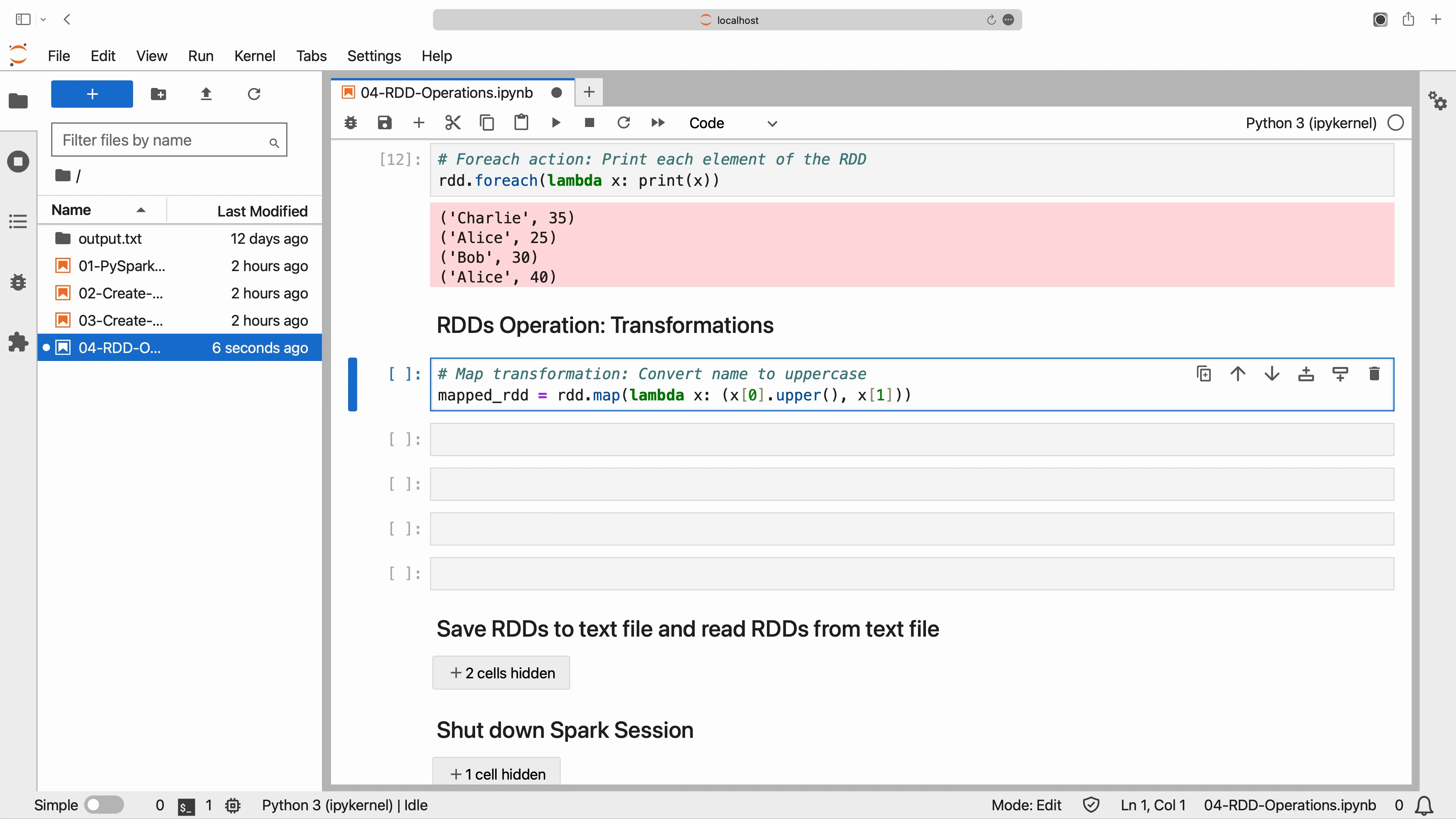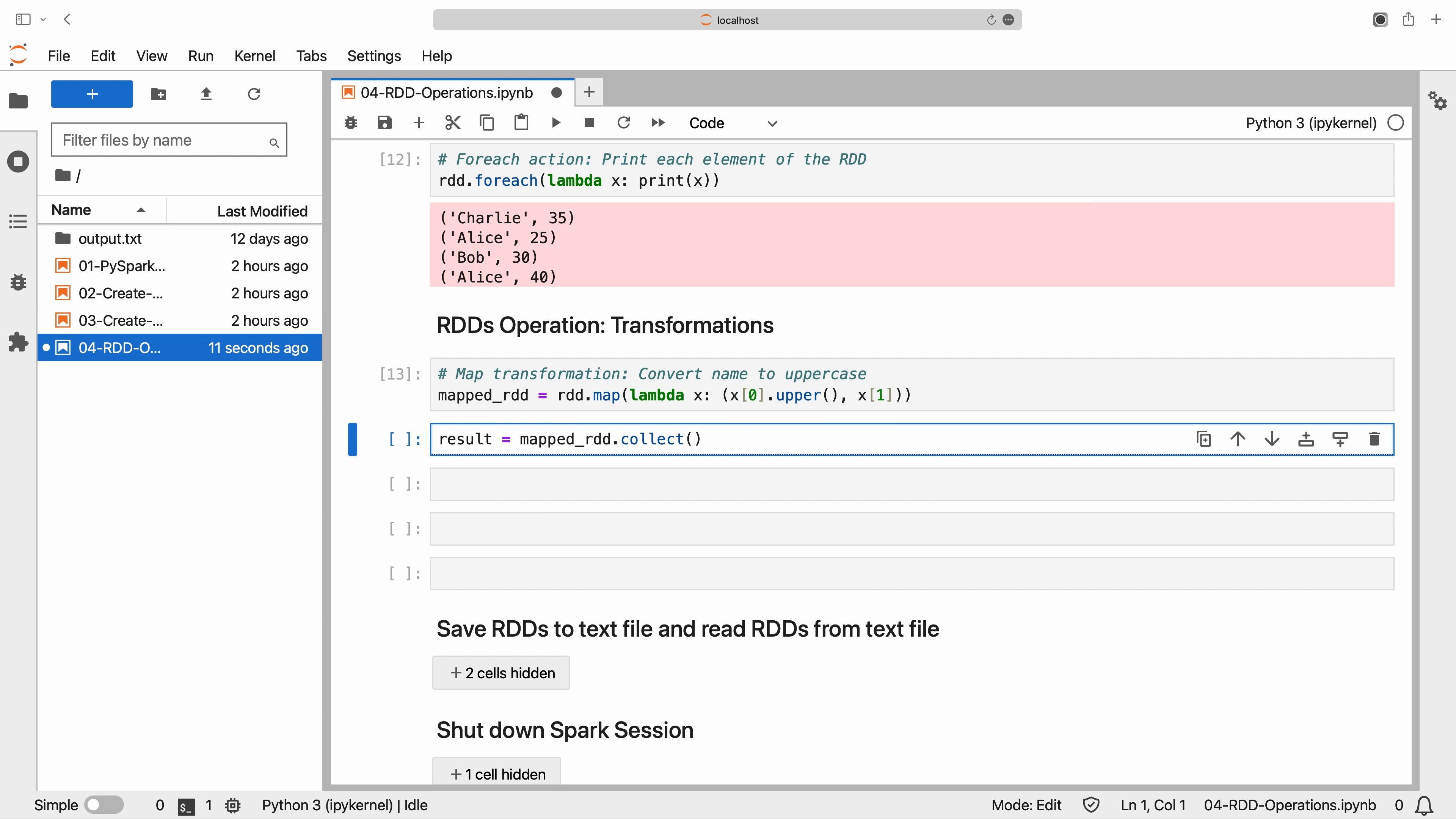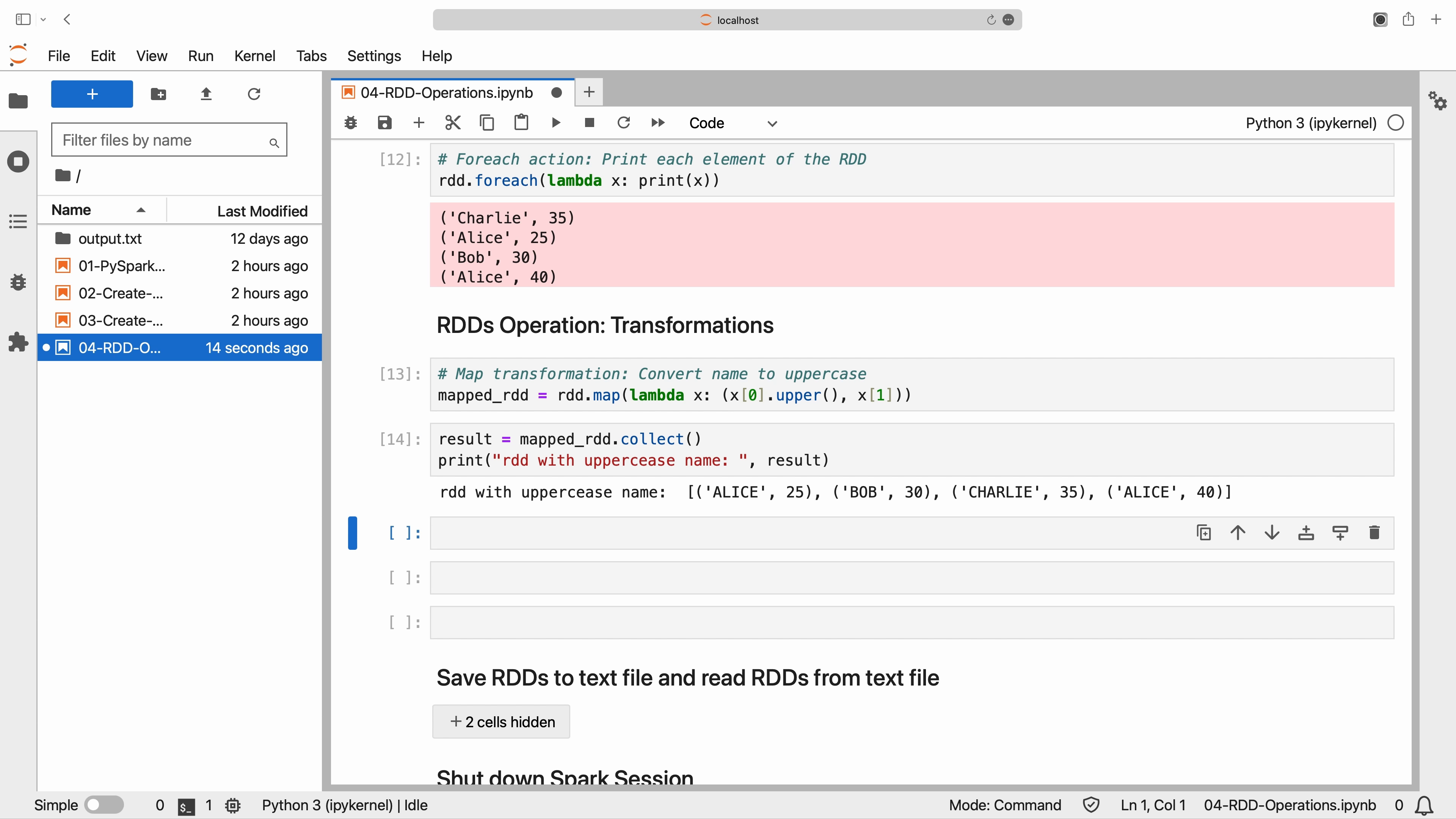For example, we use the map transformation to convert the names in the RDD to uppercase while keeping the ages unchanged. The resulting RDD contains tuples with uppercase names.